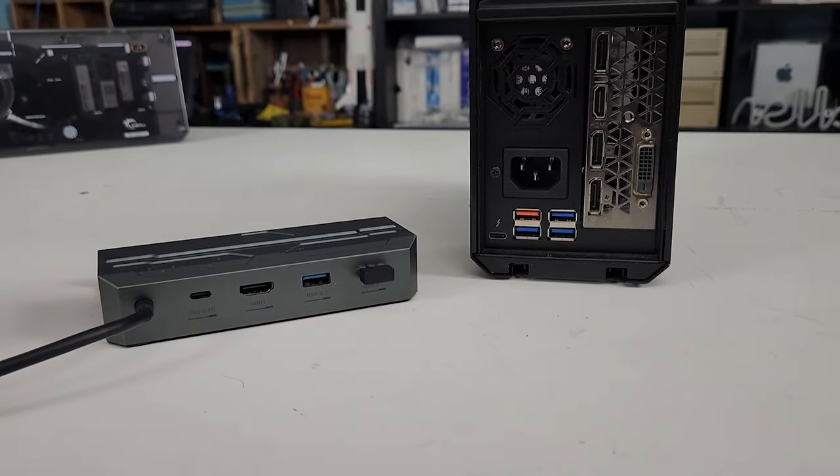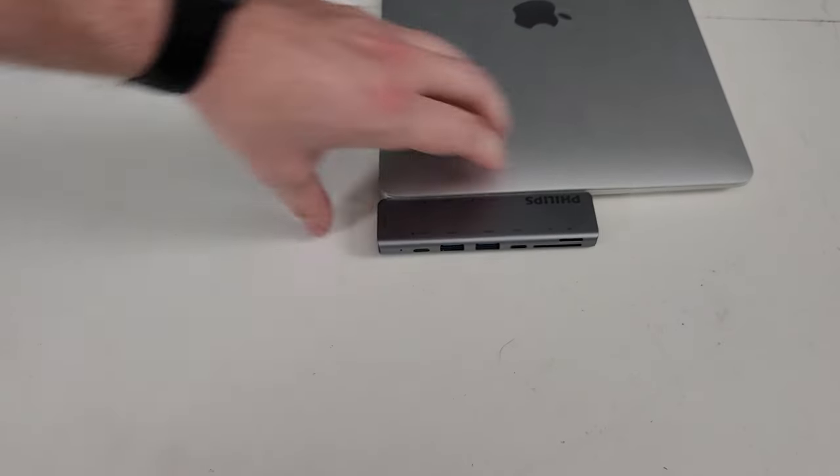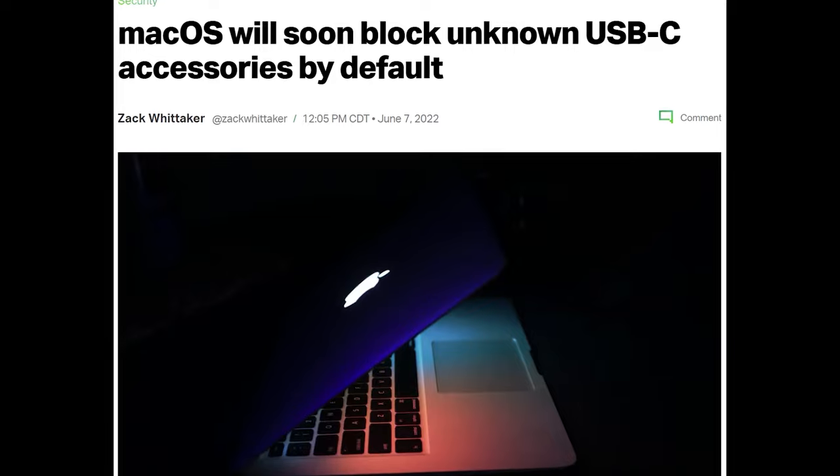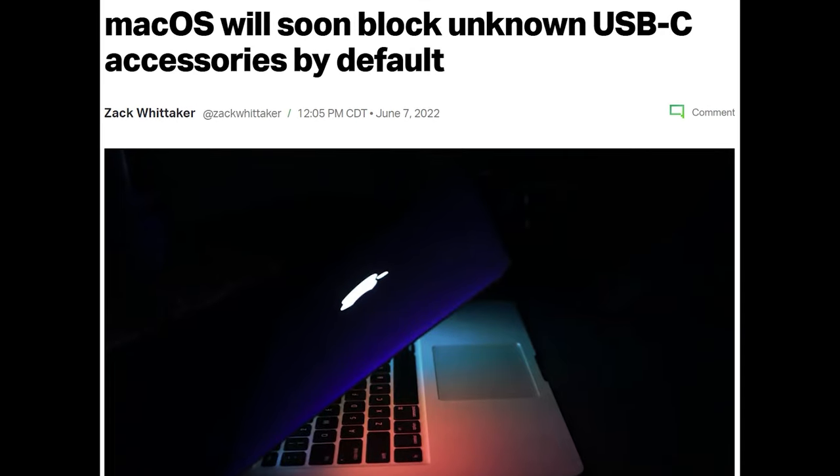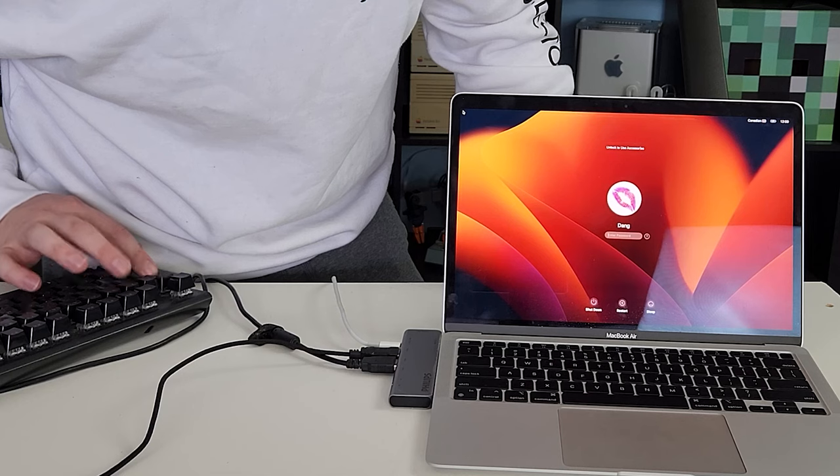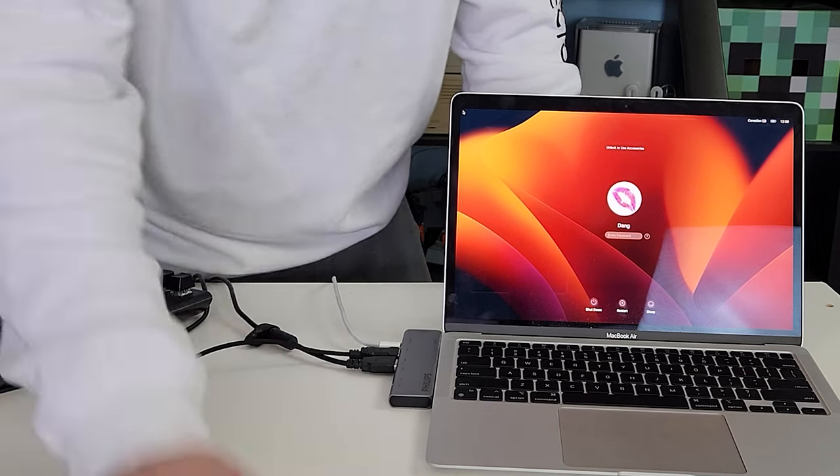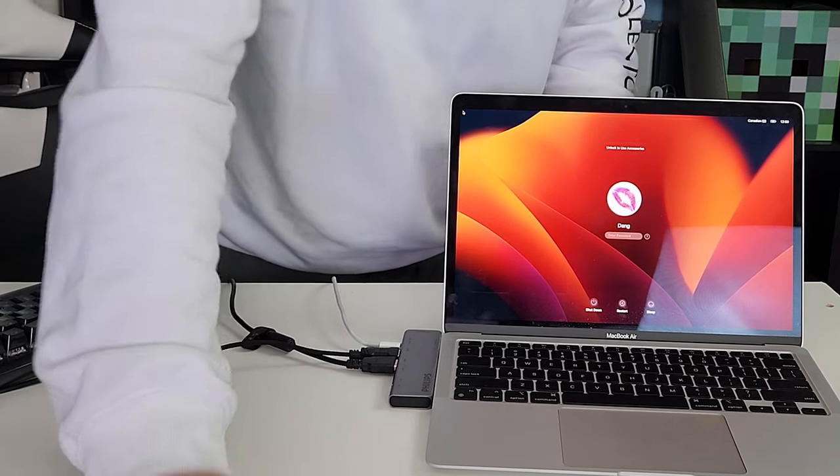When I was on break, I could unplug my dock from my work computer and plug it into my MacBook to use all the monitors and peripherals, until Apple released a security feature that prevents peripherals from connecting until you've logged in. So, as you can see, I now have no way to log in, as I have no functional input devices.